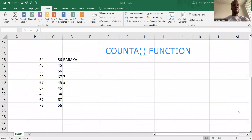Ladies and gentlemen, once again, I welcome you to the next video, and this time we're going to be looking at the COUNTA function.